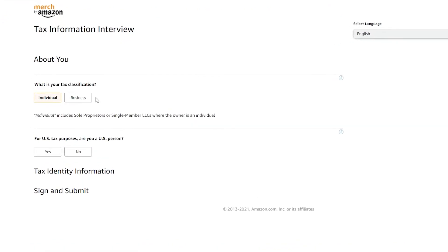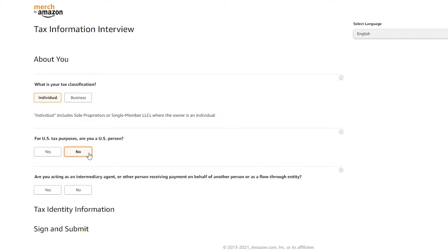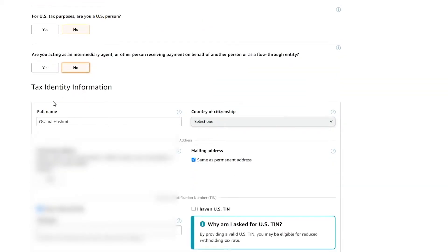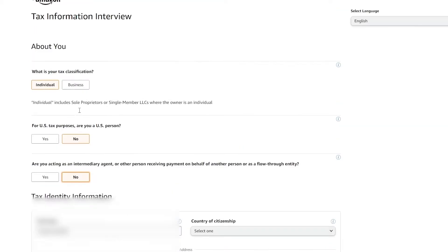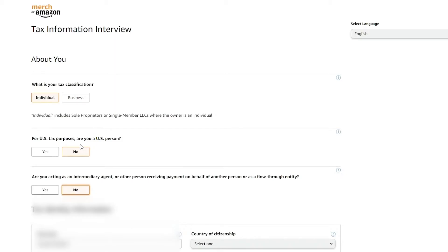Now let me complete the tax information. Over here they're going to ask your tax classification — is it for an individual? If you choose individual, it includes sole proprietors or single-member LLCs where the owner is an individual. Or if it's a business, you'll have to indicate that multiple people are involved. I'll keep it as individual. Then for US tax purposes, they ask if you are a US person — I am not — and if you are acting as an intermediary or flow-through entity — I am not.